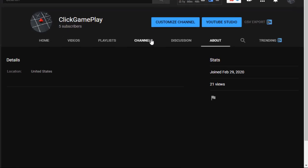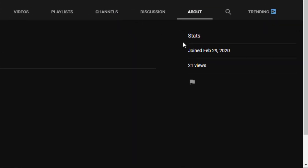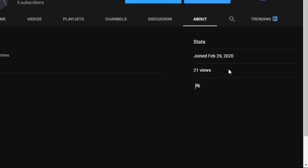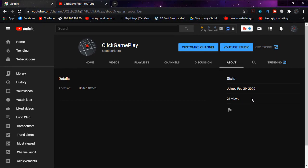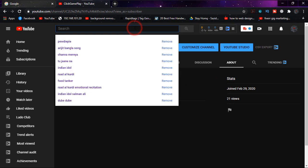This is one of my channels — I just created this for gaming purpose. I just created this channel on February 29th, 2020. This is a way of checking your YouTube channel creation date. If you want to check the joining date of another channel, you just have to go to Search and type the one you want.